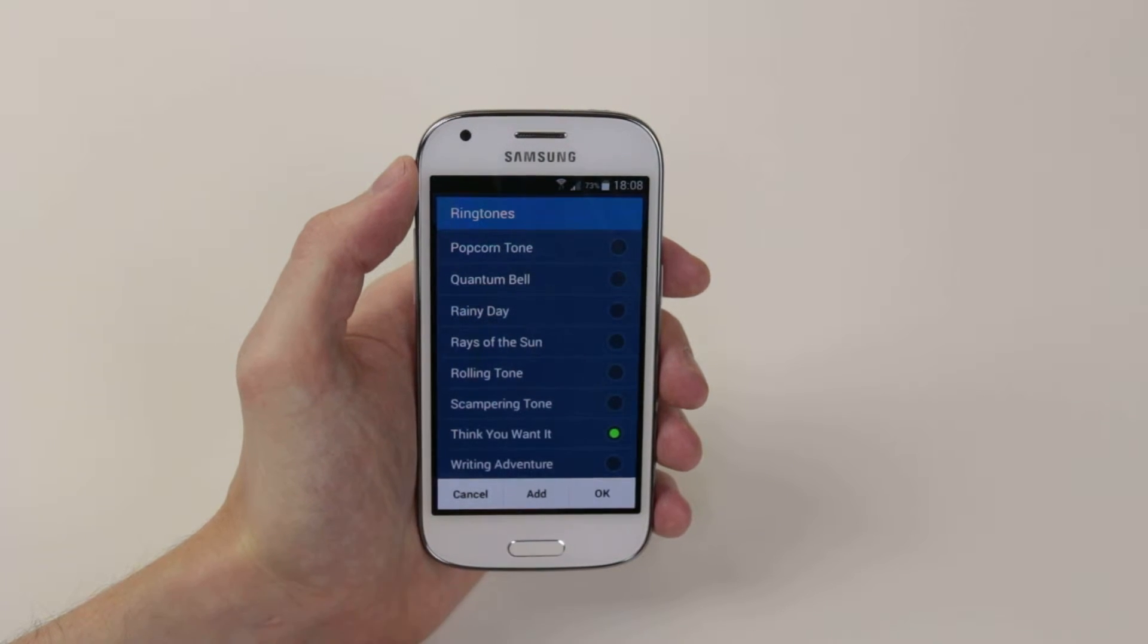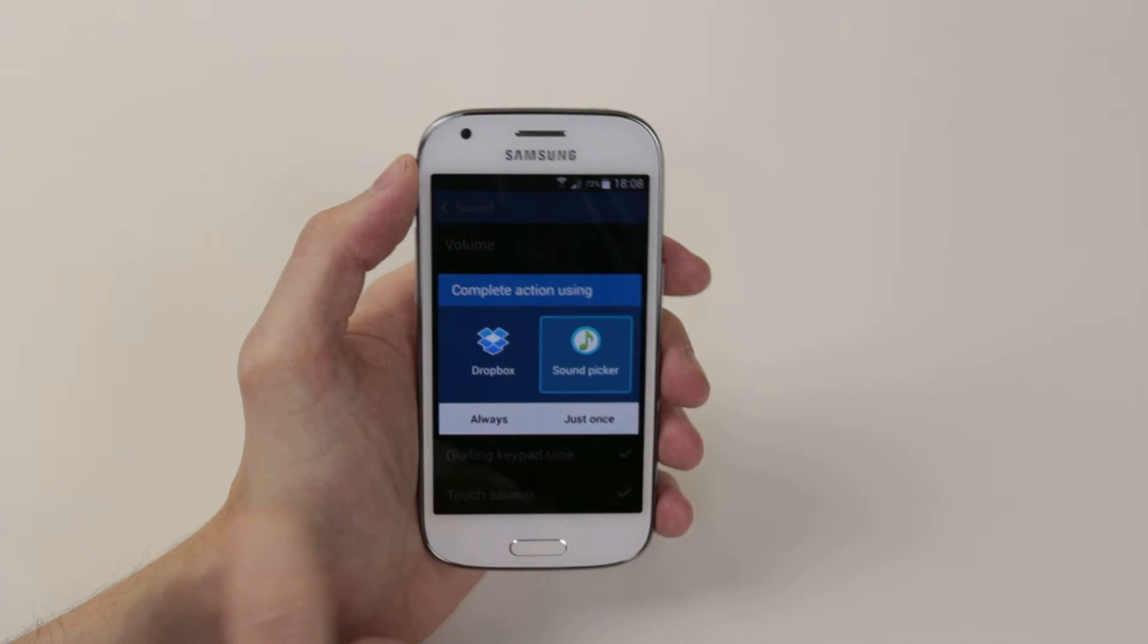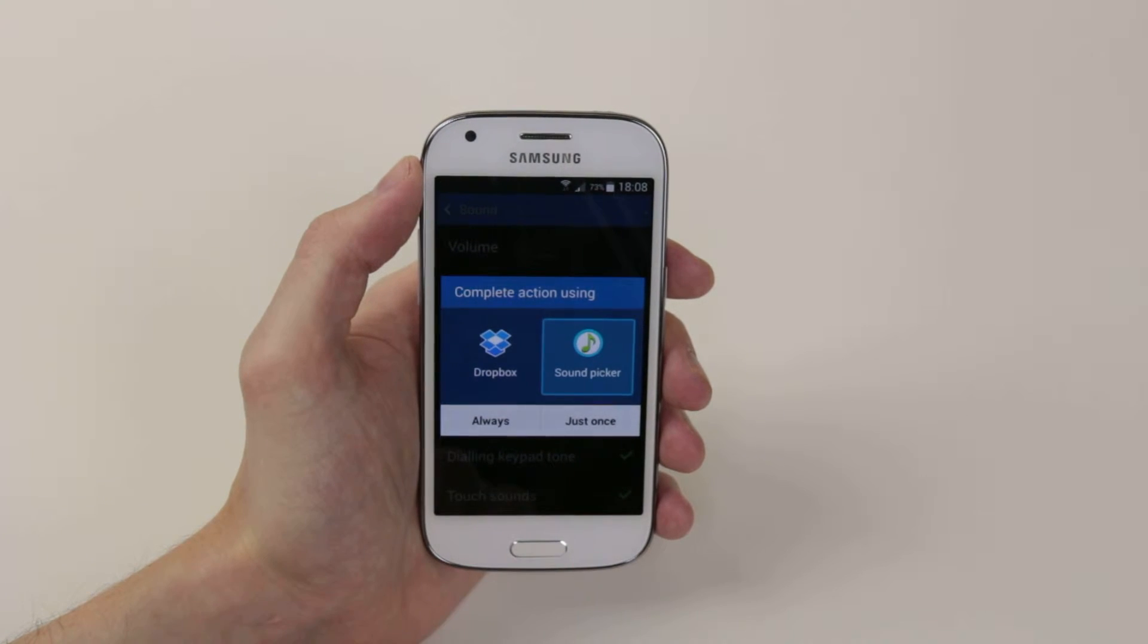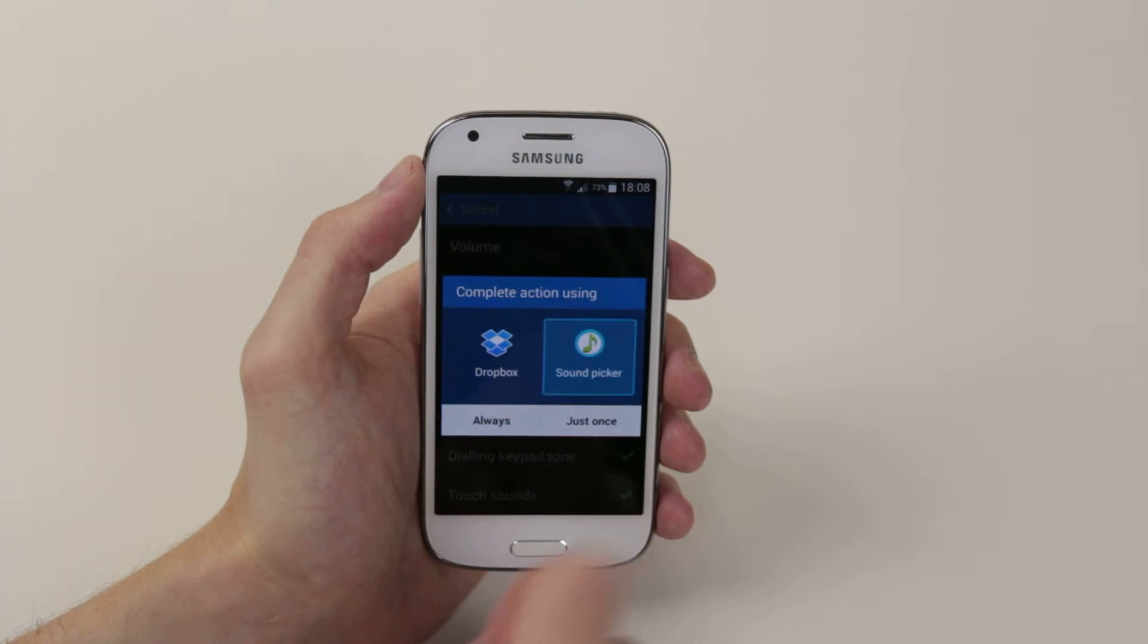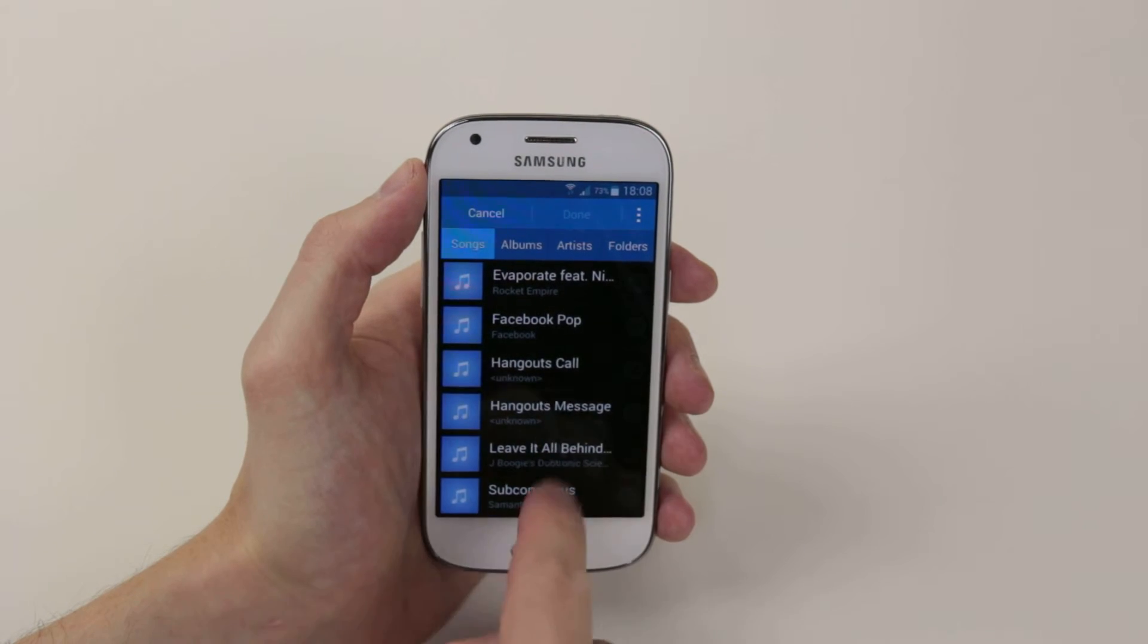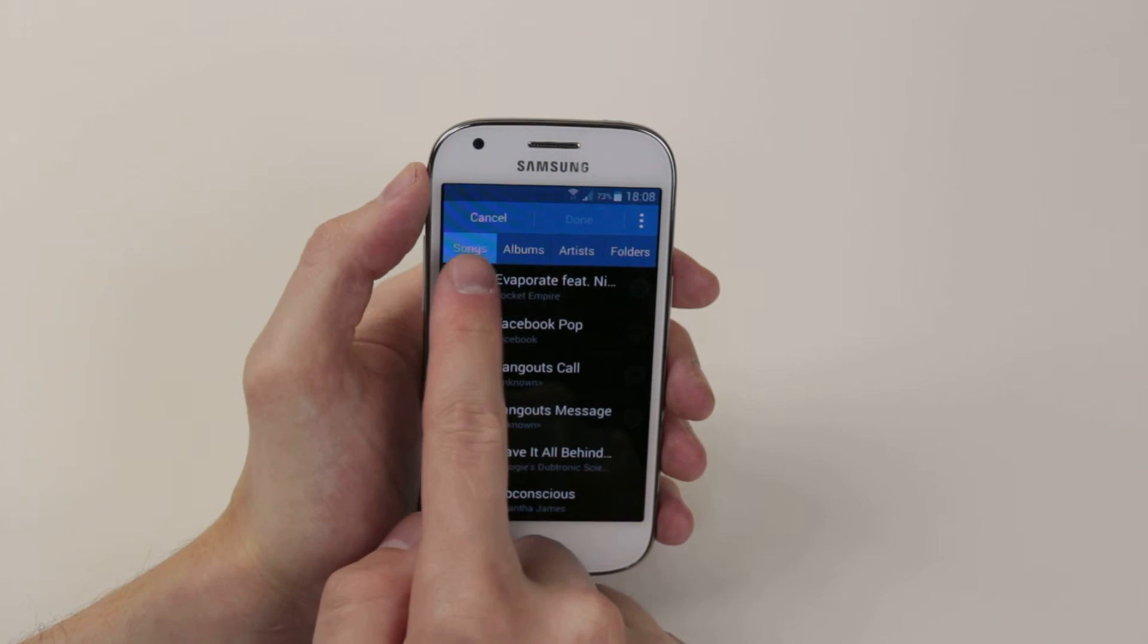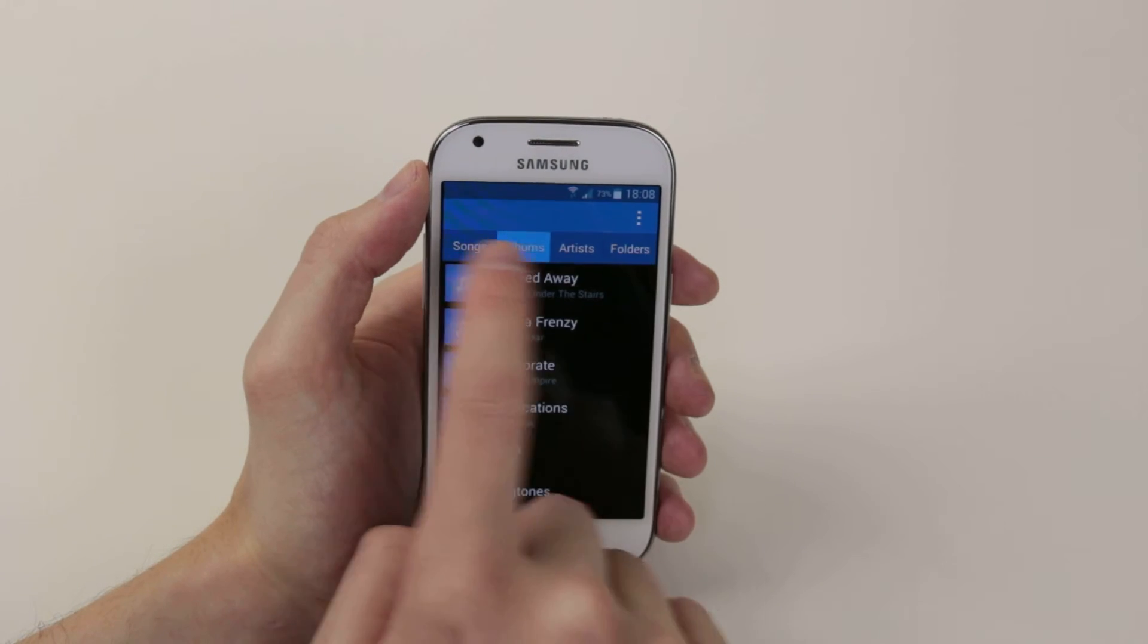From here you will want to click add, then simply select wherever your song of choice is located. Ours is on the device so we will go with sound picker and as you can see we now have all of our music on the device arranged in songs, albums, artists or folders.